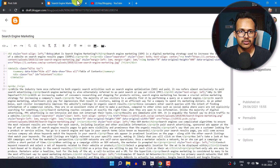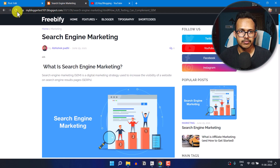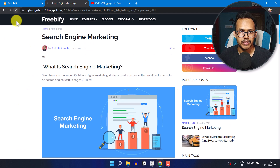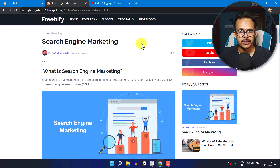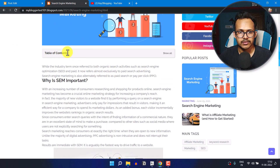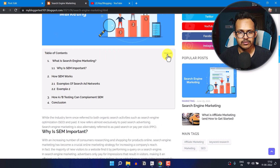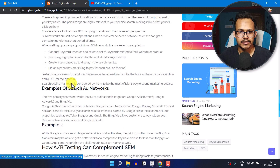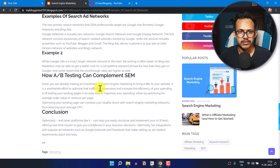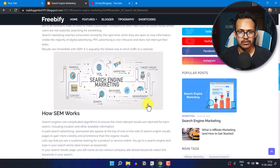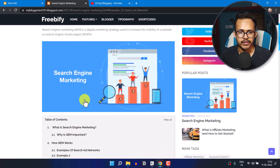Let me just refresh this page. Now scroll down, and as you can see the table of content is added to our blog post. When I click on 'Show All' it will display the table of content, and I can easily jump to any section by clicking on it.